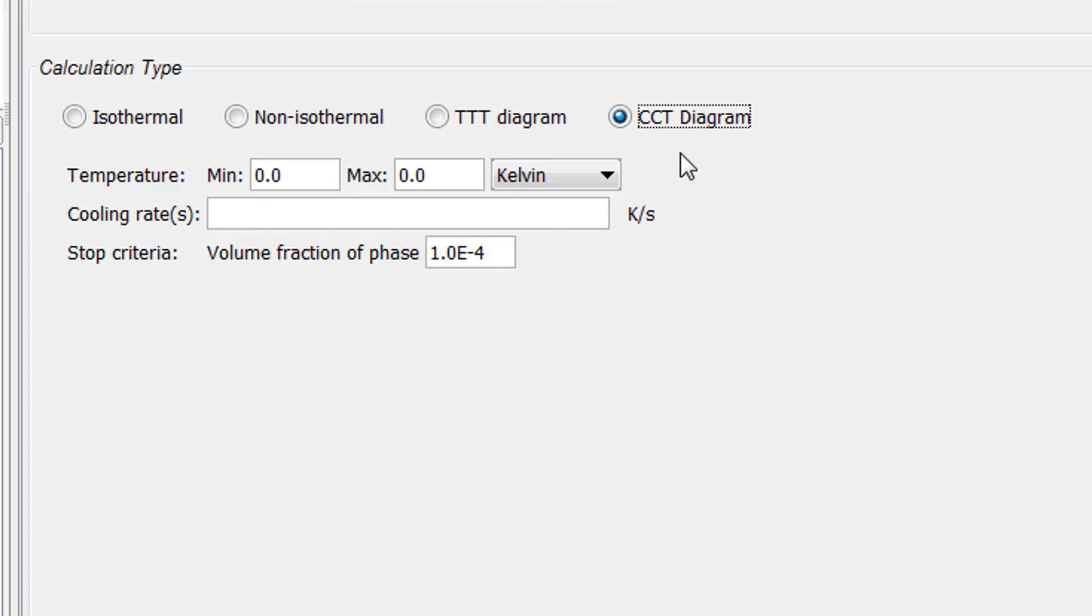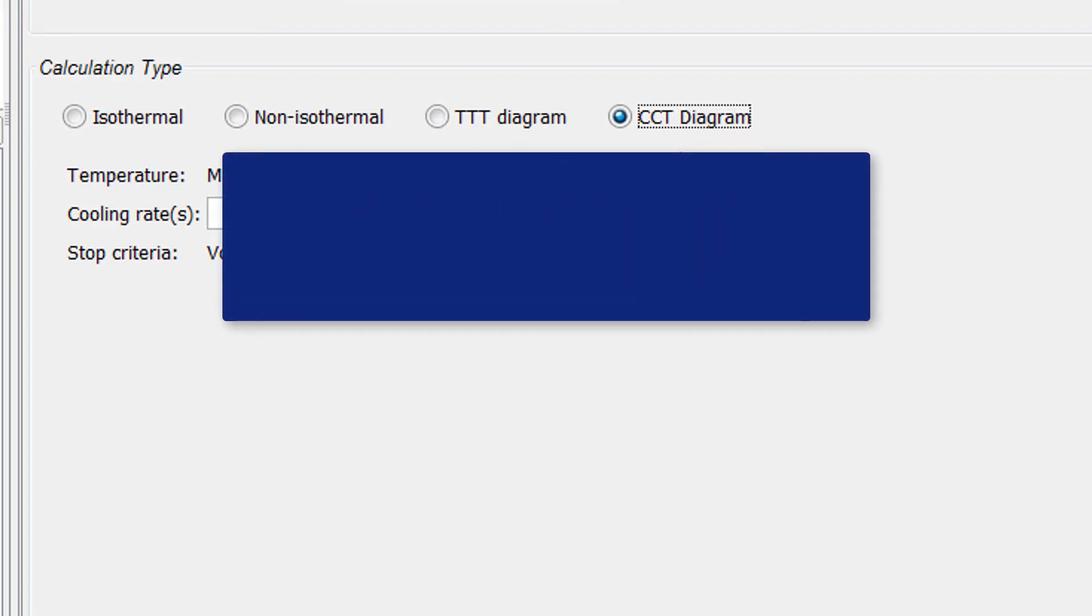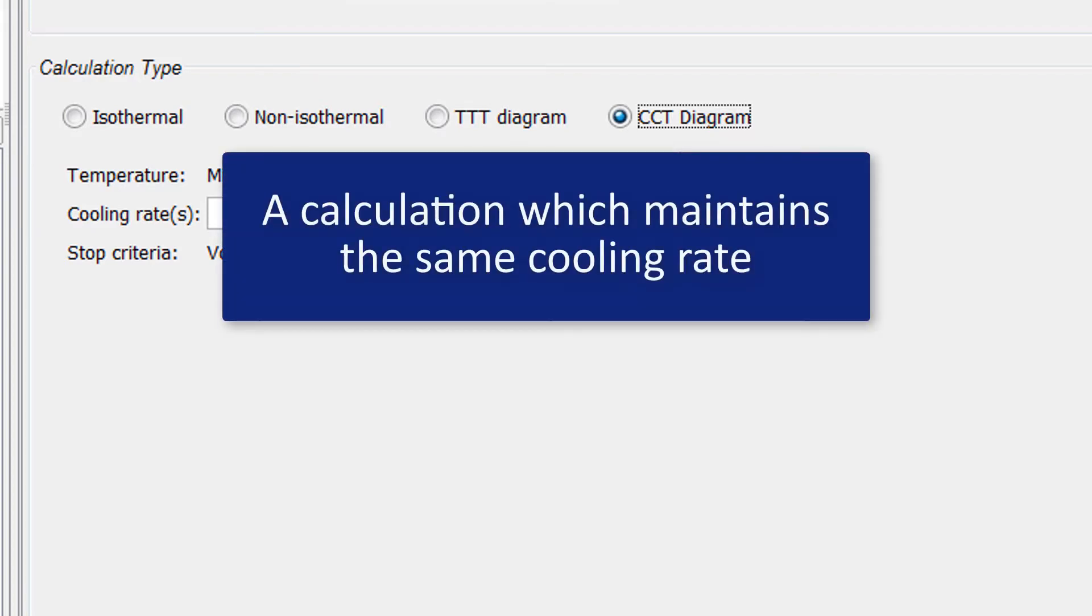CCT stands for Continuous Cooling Transformation and allows you to make a calculation which maintains the same cooling rate for the entire time.